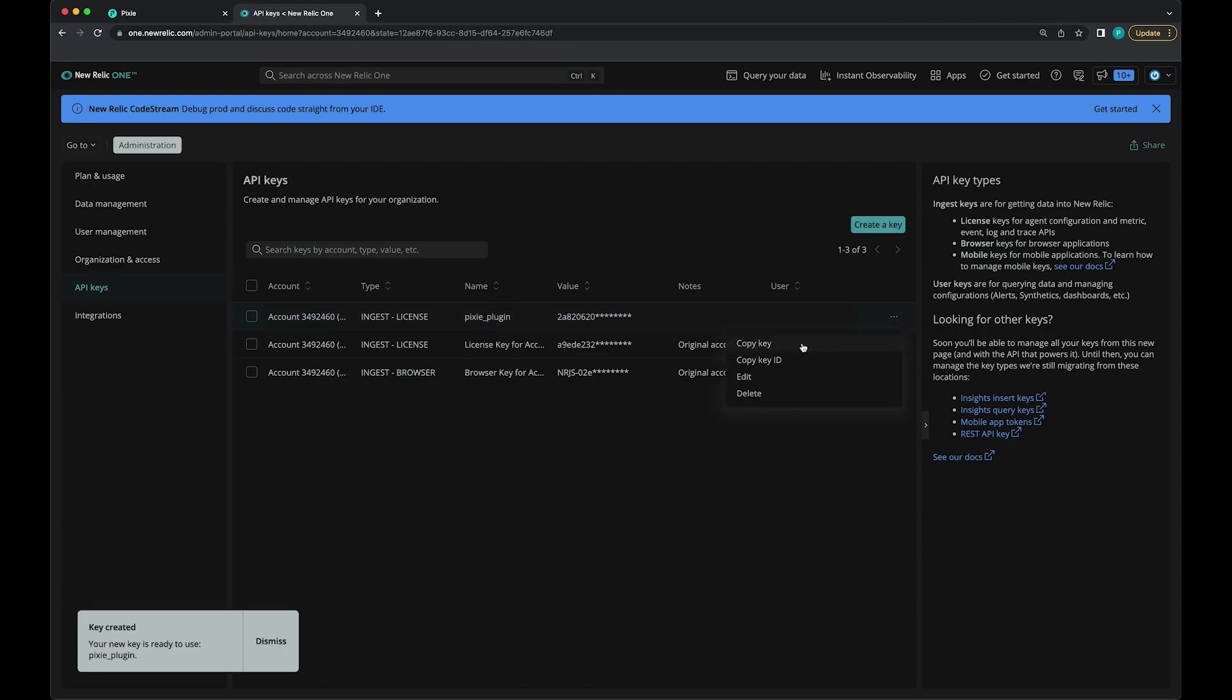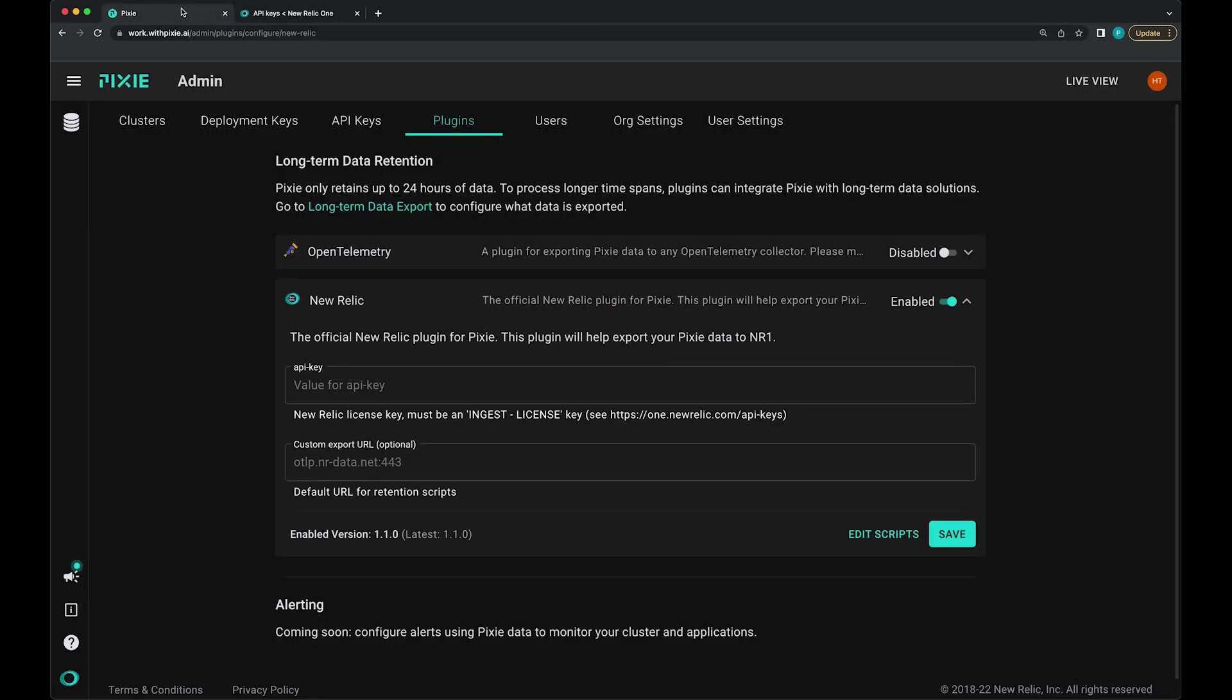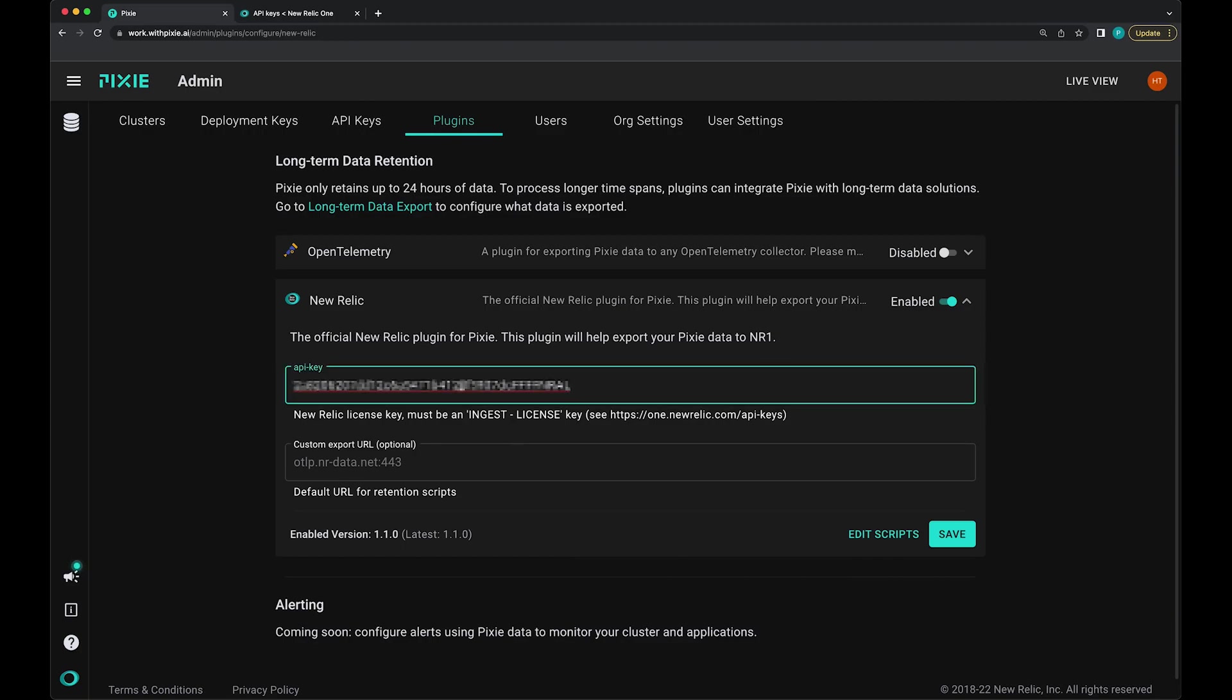Then I'm going to copy this key using the little three dot menu and paste this into the API key field.